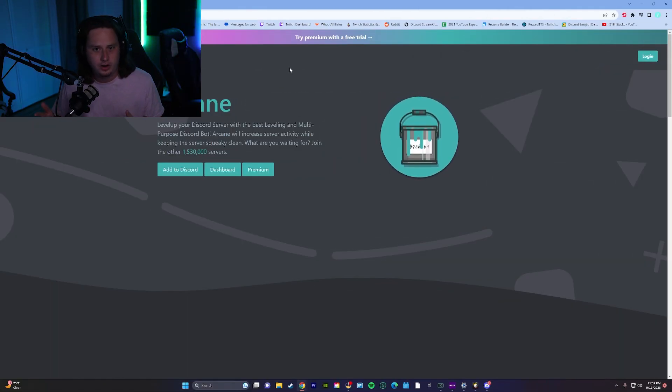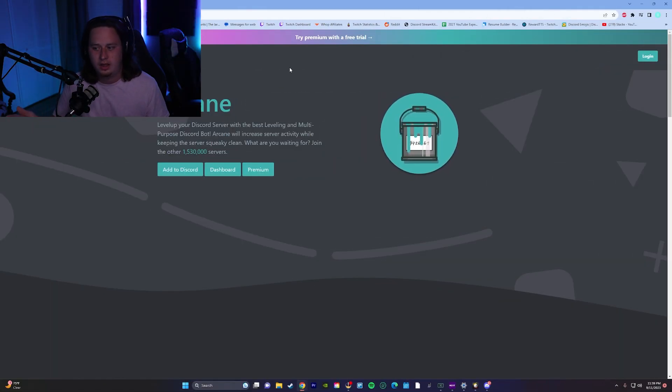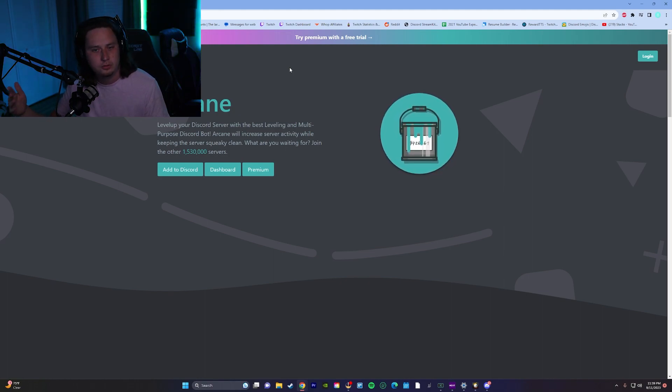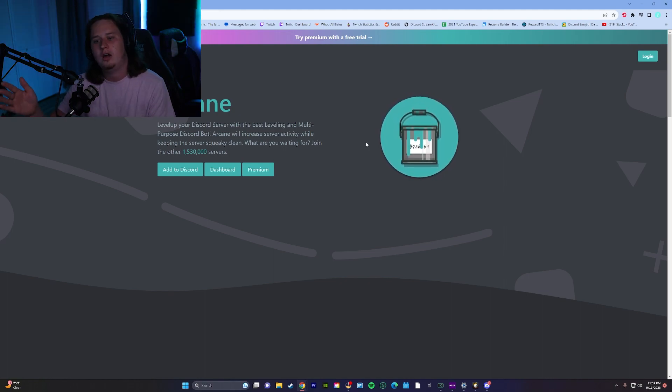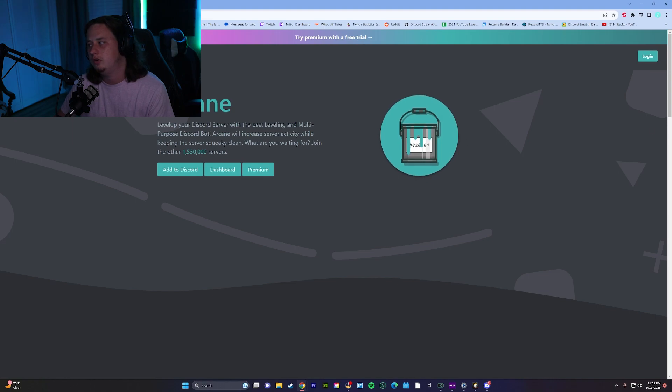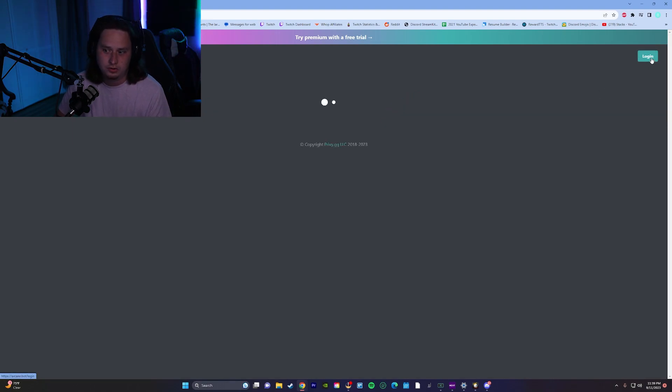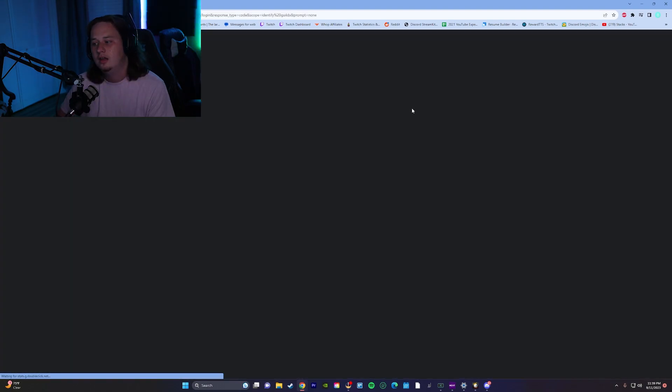So the bot that we're going to be using to set up this leveling system is called Arcane. I'll have the link for this bot at the top of the description below so you can easily add it into your server. So when you're on this page what you're going to do is you're going to come up here to the top right and you're going to want to log in.